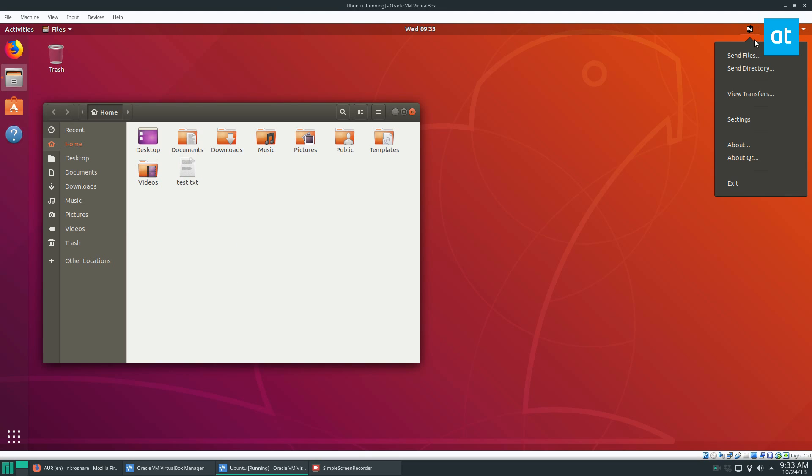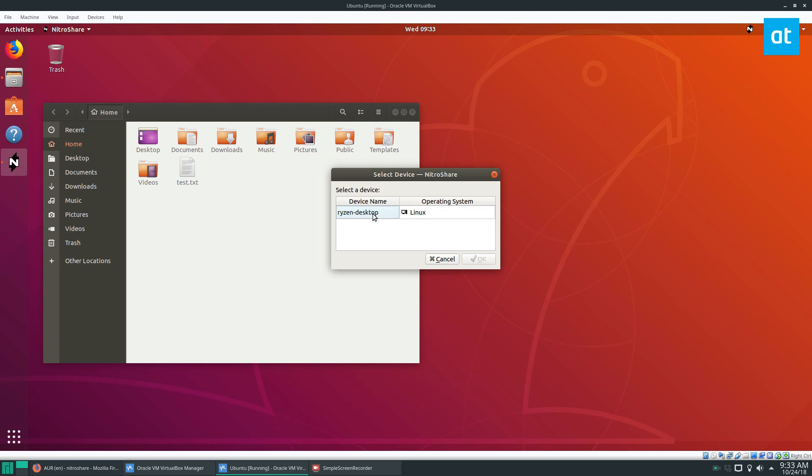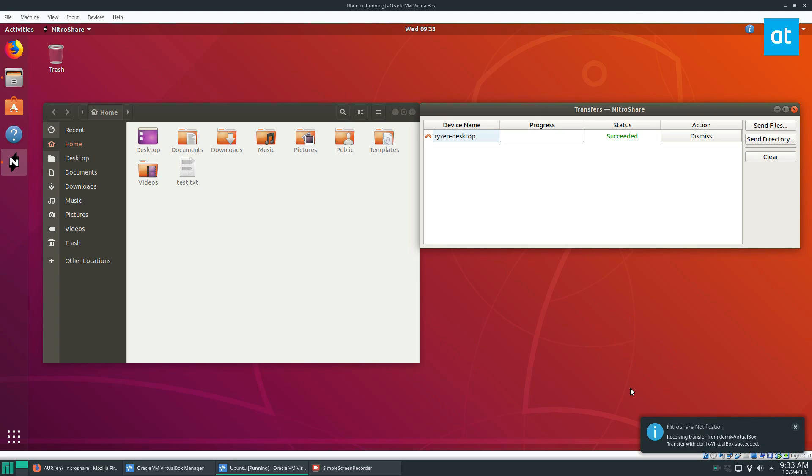We can go to Nitroshare and click send files, click the text file, select the desktop, click OK.